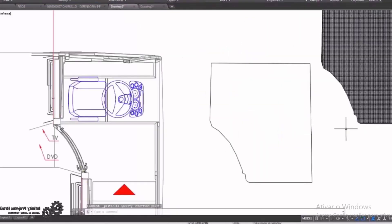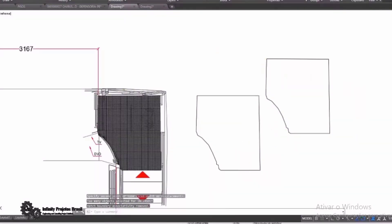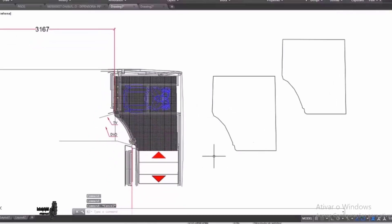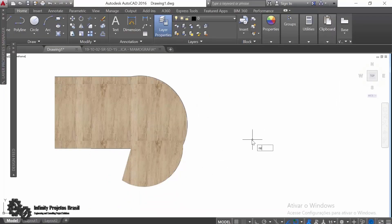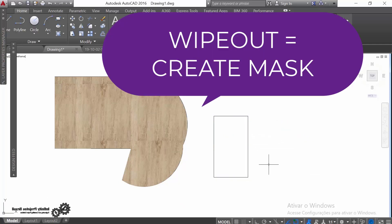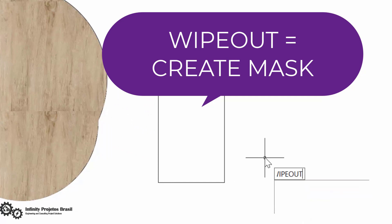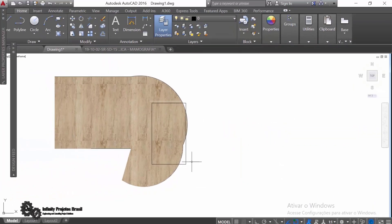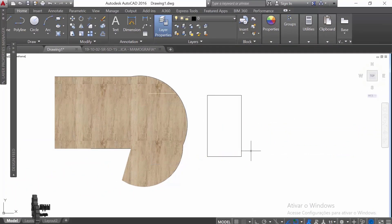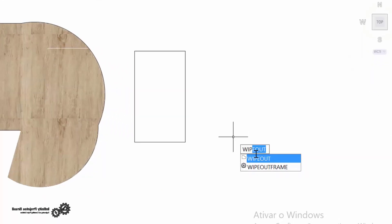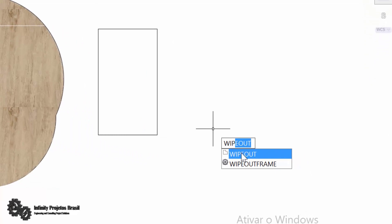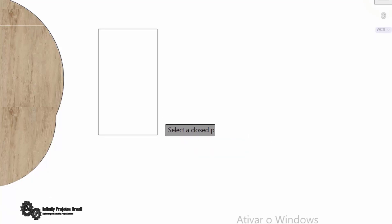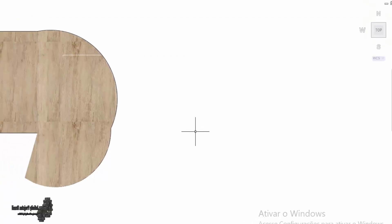As promised at the beginning, here is a bonus tool: the wipeout tool. It serves to make a mask over an object. When we make a rectangle and place it on top of our floor, only the lines appear. If you want it to be completely filled with no hatch needed, just make this mask. To create it, type wipeout, type P and Enter to trigger the polyline, then click on the rectangle. Choose the erase option yes or no, and then move it across the floor.